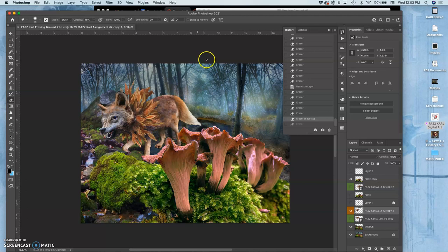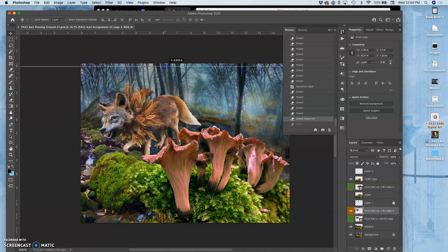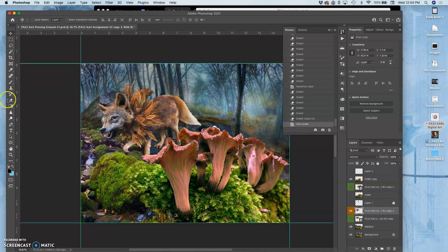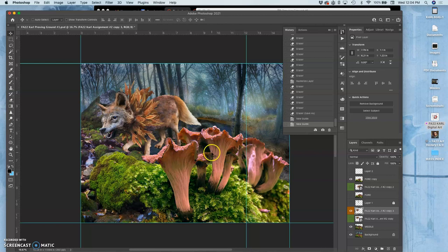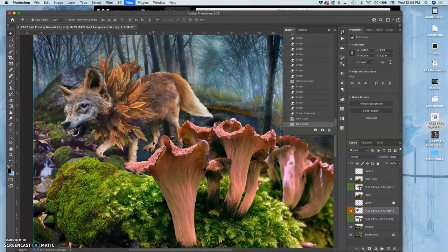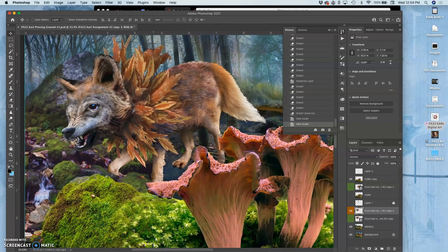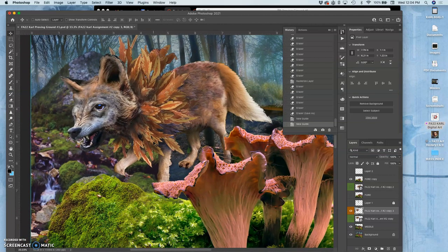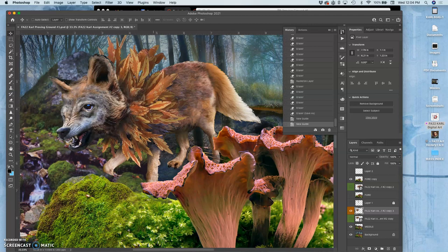I might end up cropping it because this part of the composition isn't really doing much for it. So I'm going to use my move tool and my guides and then just put a tentative crop, like crop lines here and here. So maybe a more square format composition is what I'm thinking of to really show off my creature in this environment. So you are allowed to crop your landscape.